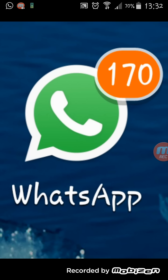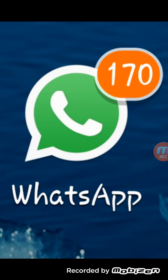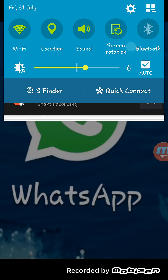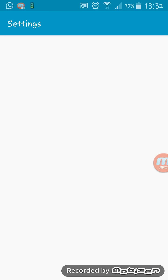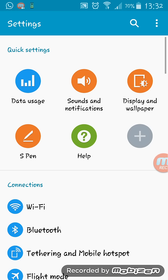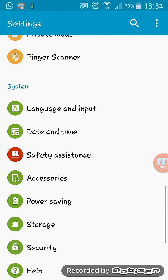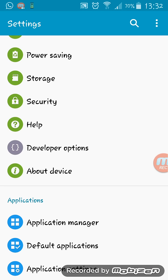Let me show you how to turn them off. First of all, go to Settings on your Android mobile, then scroll down to Application Manager.